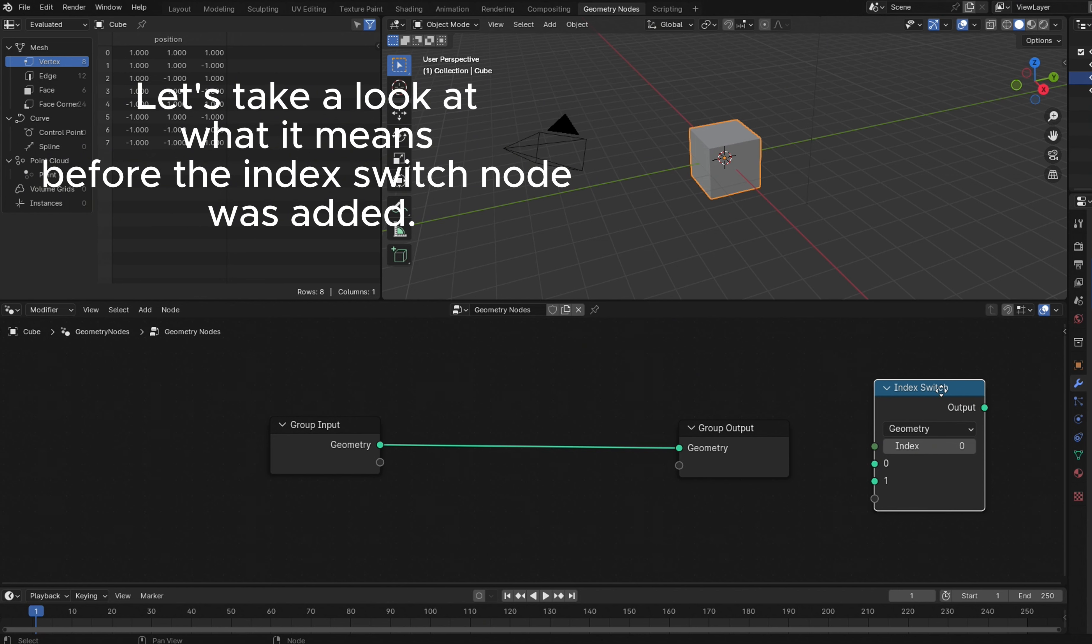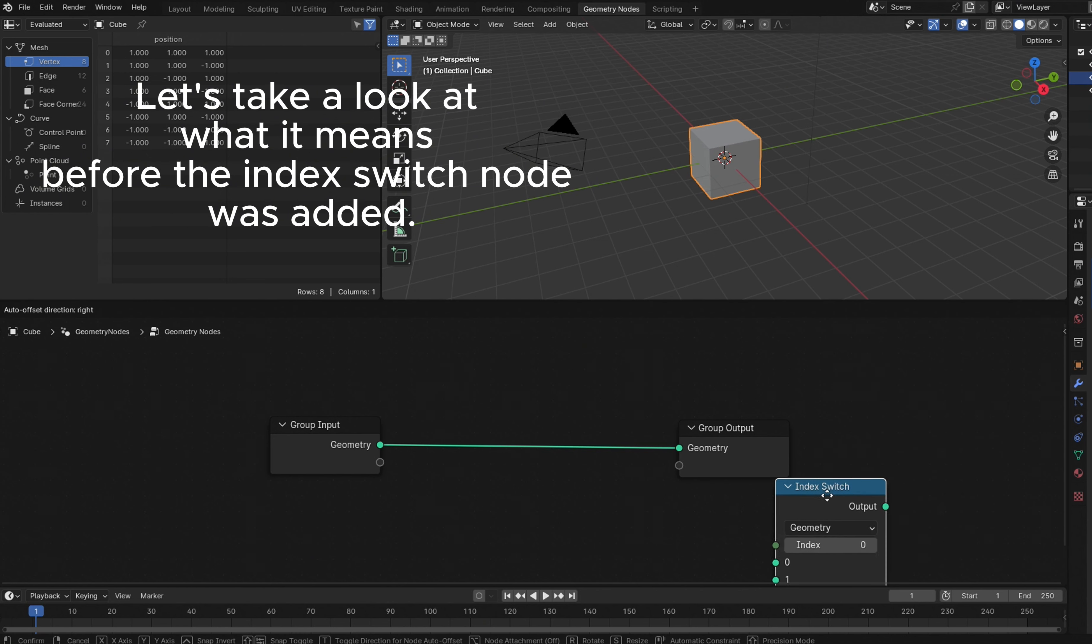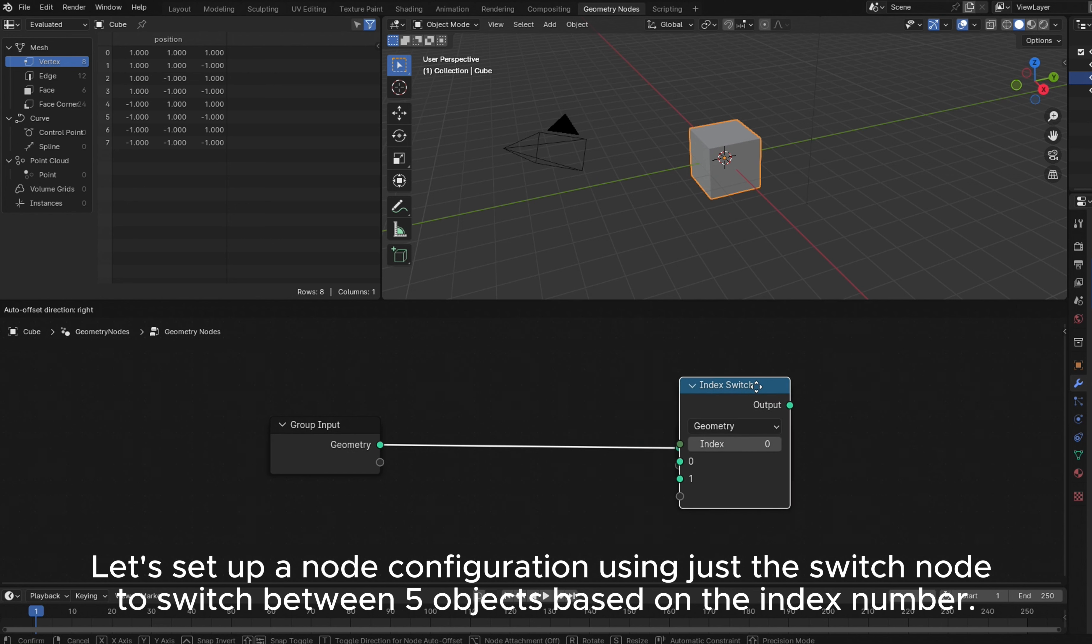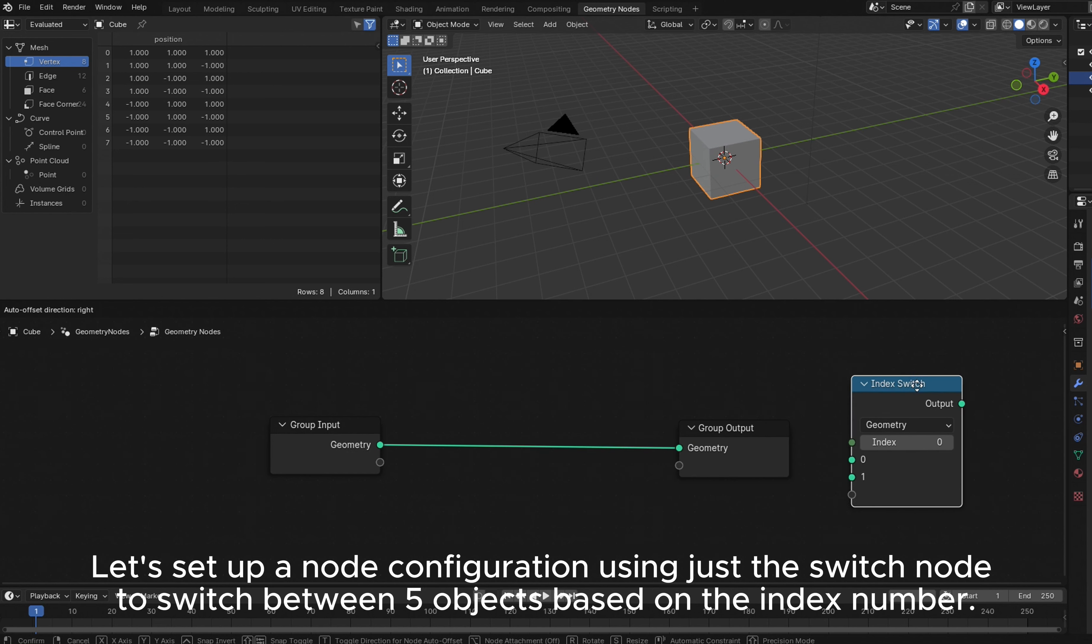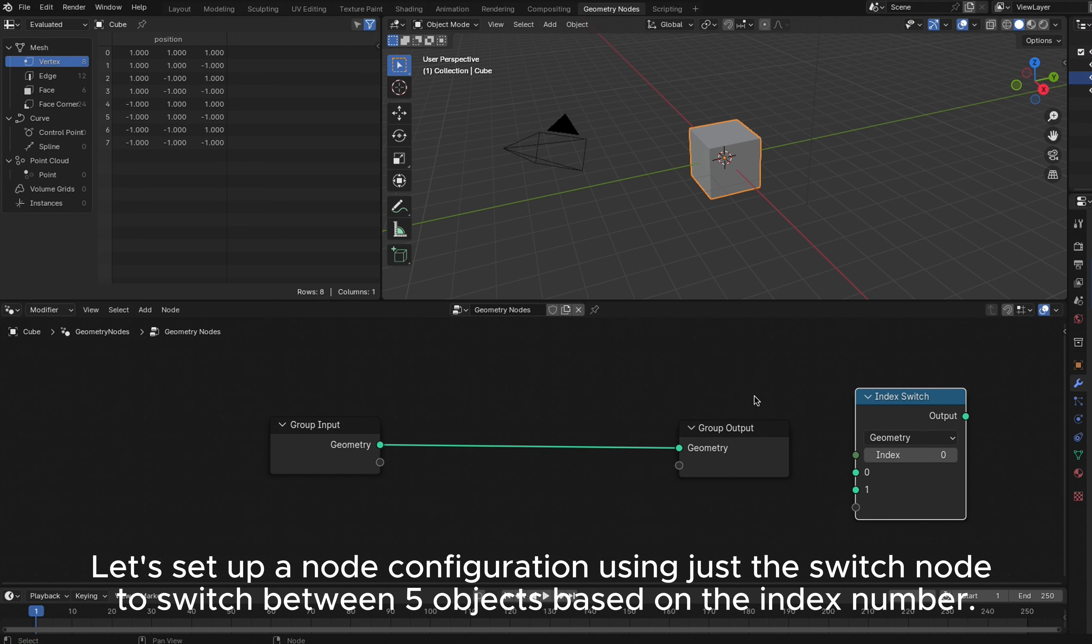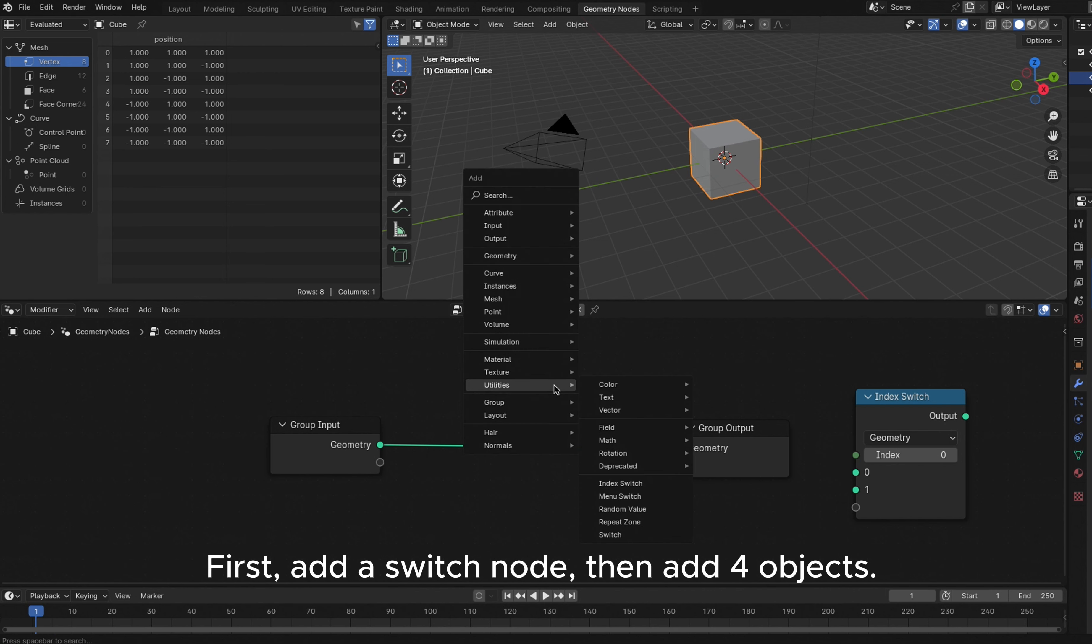Let's take a look at what it means before the Index Switch node was added. Let's set up a node configuration using just the Switch node to switch between five objects based on the index number.